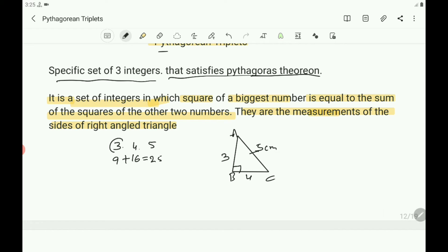Take the multiples of 3, 4, and 5. If you multiply all these numbers by 2, you will get 6, 8, 10 — this is also a Pythagorean triplet. You can verify: 6 squared is 36, 8 squared is 64, 10 squared is 100, and 36 plus 64 equals 100. Therefore, 6, 8, 10 is a set of Pythagorean triplets.